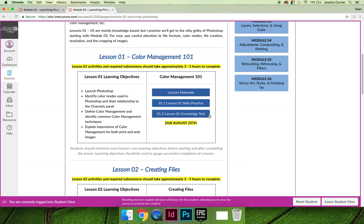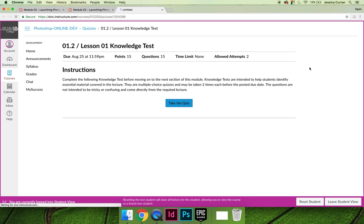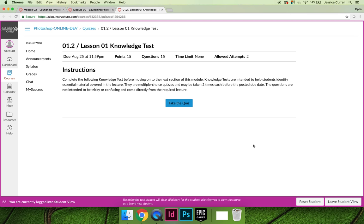The last item within each lesson will be a knowledge test. The knowledge test questions come directly from the lecture. Make sure that you're reading the slideshow and watching the lecture video.